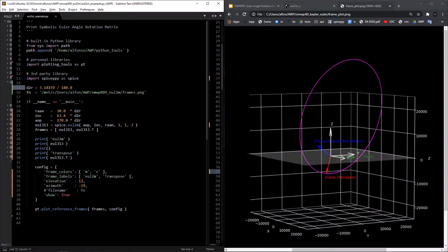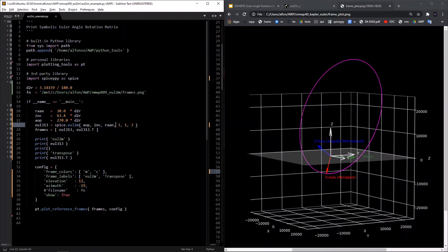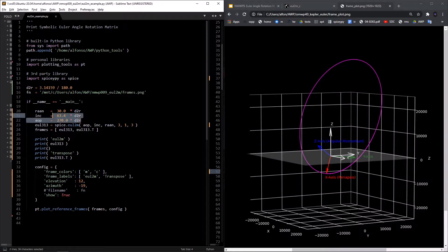Once those are defined, we call the SPICE eul2m function — Euler to matrix — where the first three arguments are the three angles of the sequence passed in order: third angle, second angle, first angle. Then you define which axes you want for the Euler angle sequence, in this case 3-1-3, so third rotation, second rotation, first rotation — in that backwards order: 3, 1, 3. Calling this function returns the rotation matrix associated with this 3-1-3 Euler angle sequence defined by those three angles.